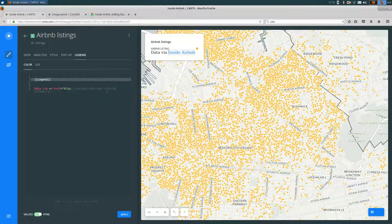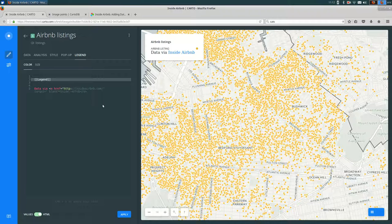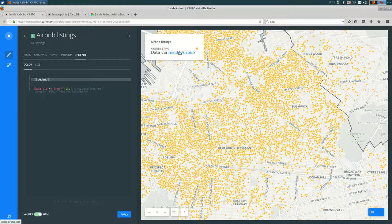If I want that to always open in a new tab, I can, after the URL, I can put target equals, and in double quotes, underscore blank. That's going to always open it in a new tab.